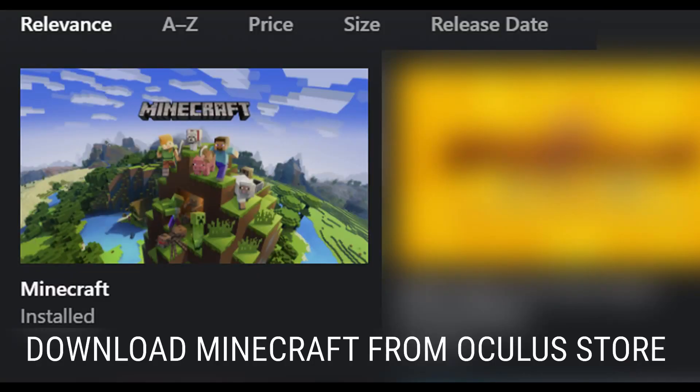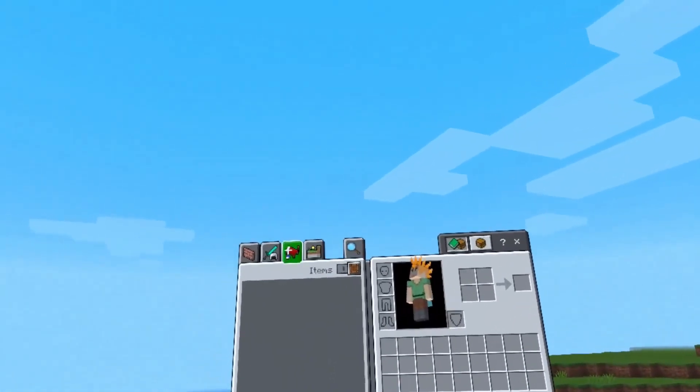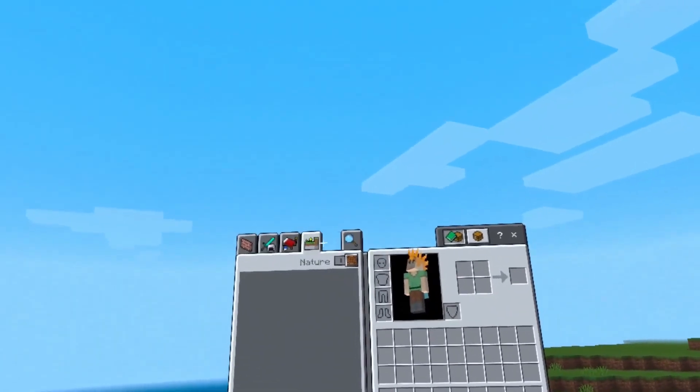Now the next thing you need to do is go to the Oculus store, type Minecraft, and you can see this one. This is a patch that enables you to play Minecraft Bedrock in virtual reality. It's a free update, you don't need to pay for it—just download and make sure it's installed.